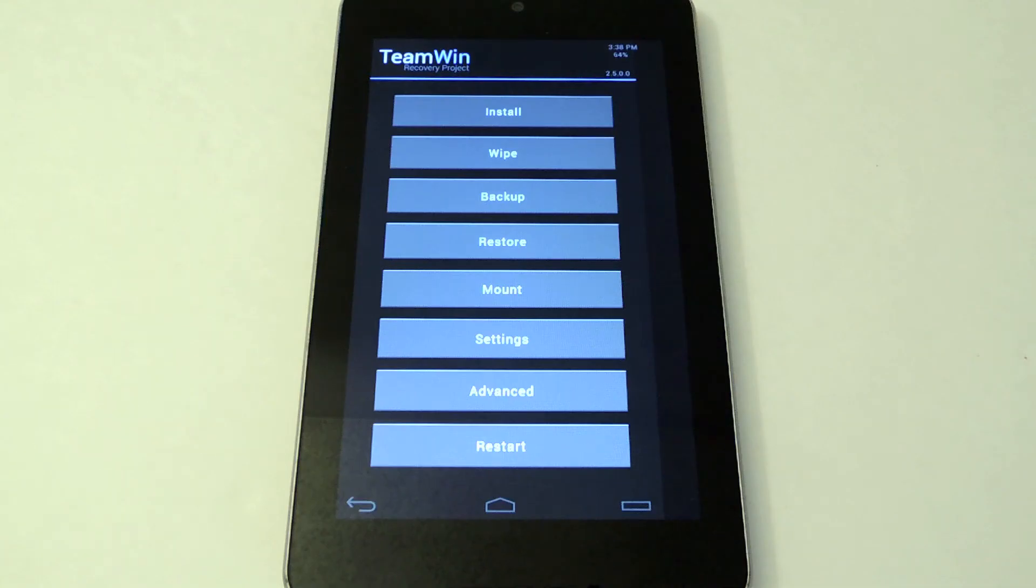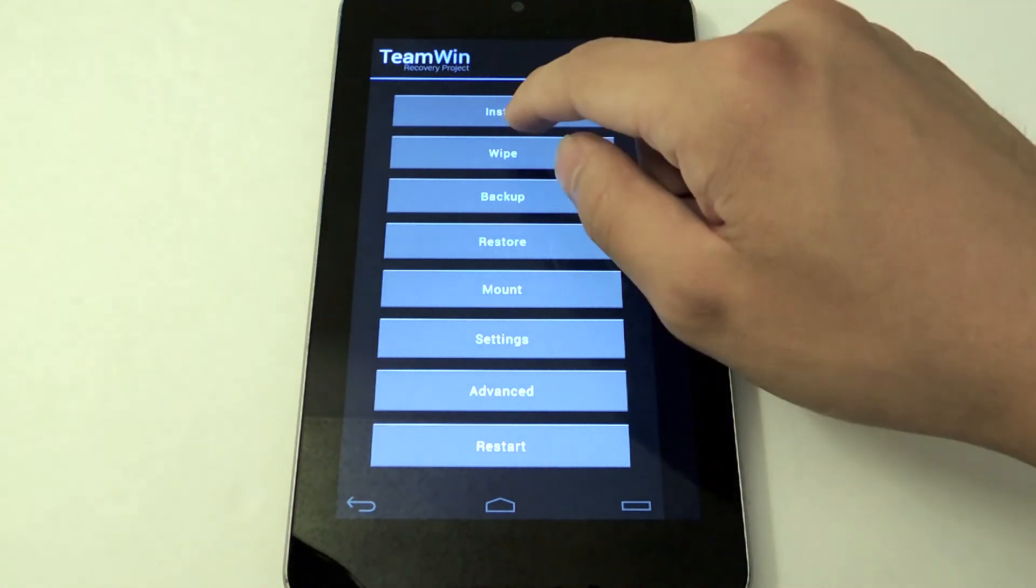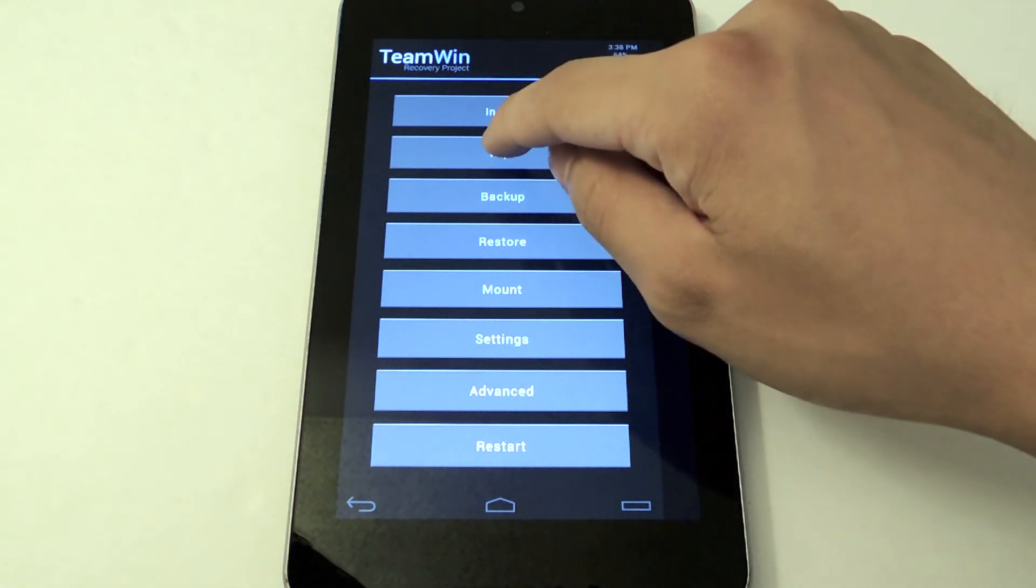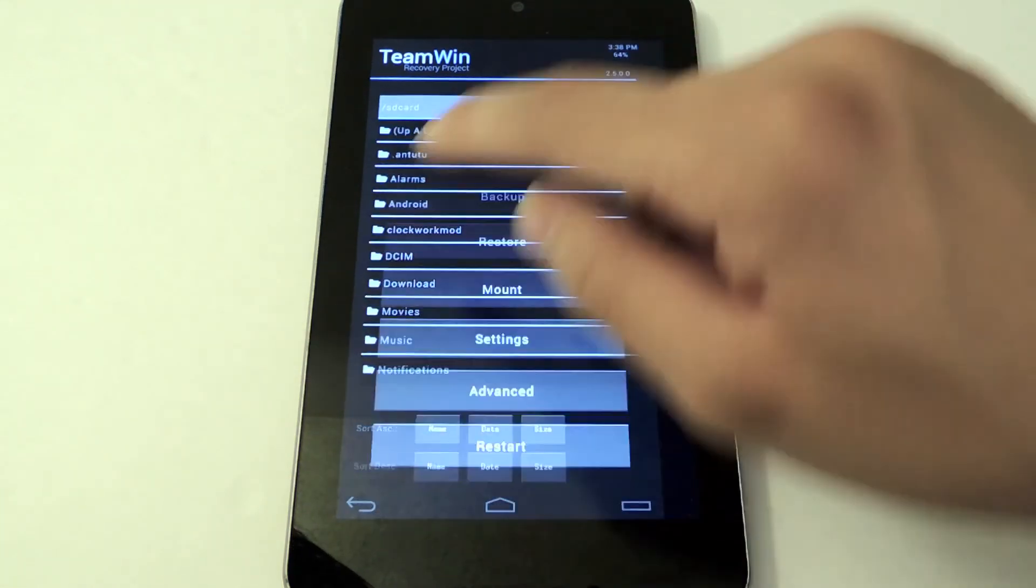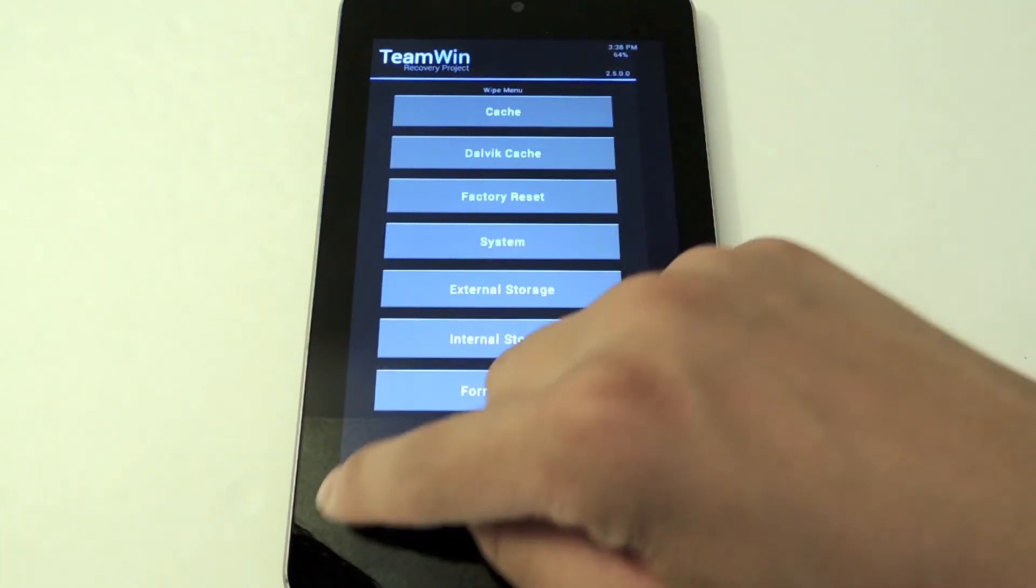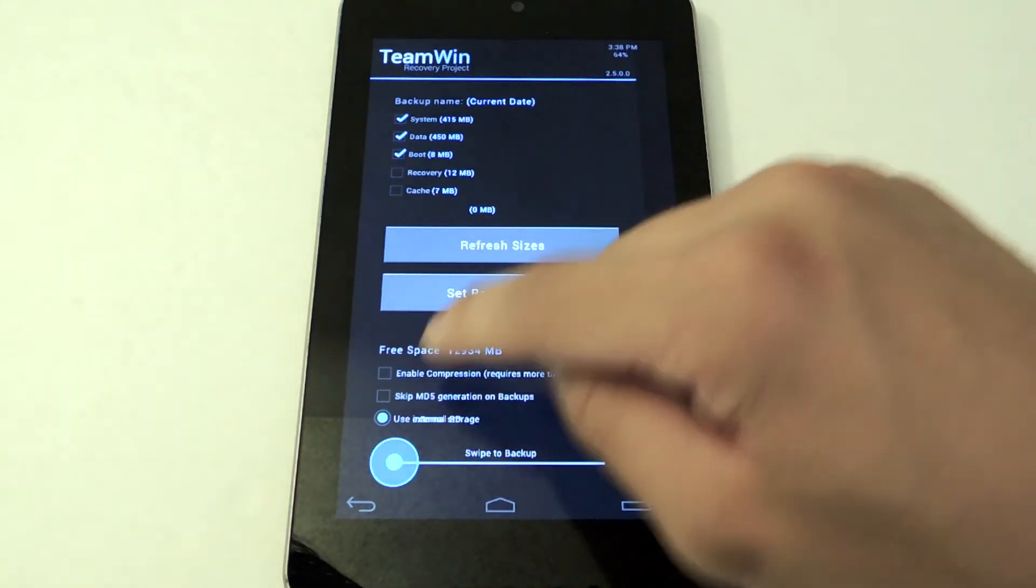And there you go. Here's the theme installed. We have new buttons, a new look, just better and cleaner in my opinion. It matches Jellybean. Everything works as it should.